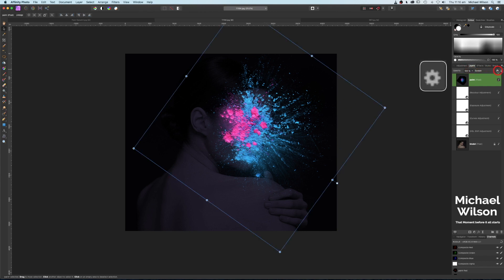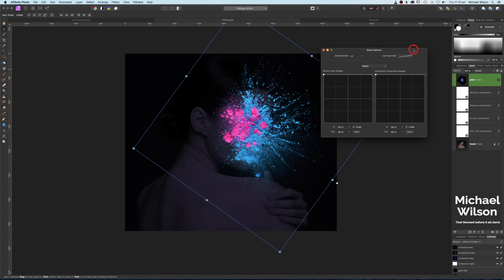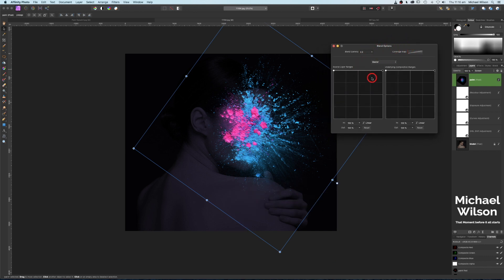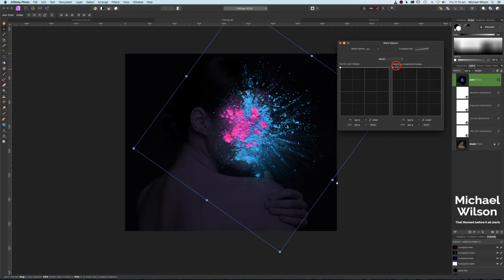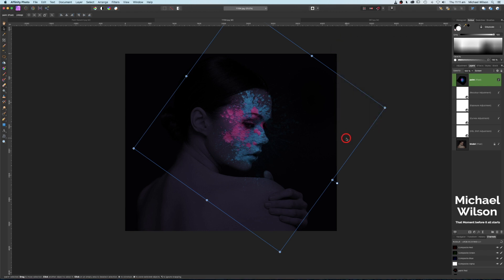I'll come over to this little gear icon, making sure we're on the paint layer, and click on Blend Options. For a really good explanation of blend options, I'll link Affinity Photo's tutorial below — I recommend checking that out. For today, I'm going to grab the 'underlying composition ranges,' drag this point all the way down to the bottom, then come into the middle and drag this one all the way up and across to the first square. That looks pretty good — click off the blend ranges.